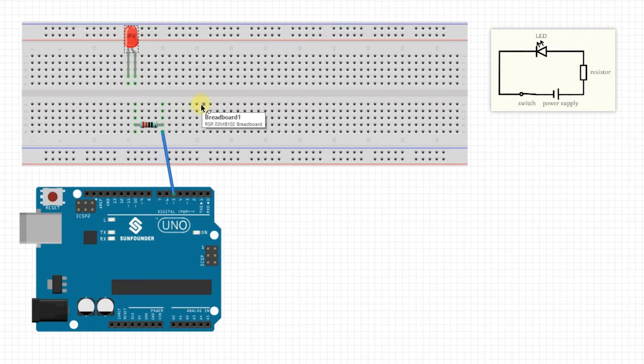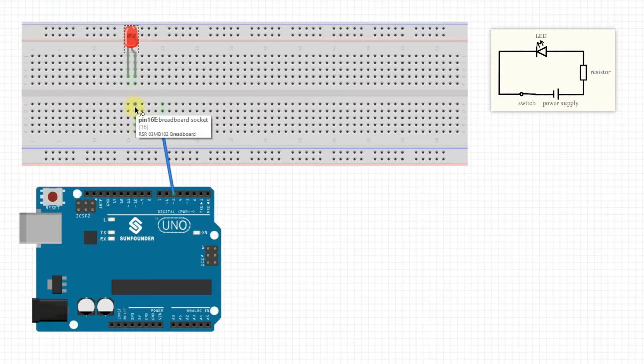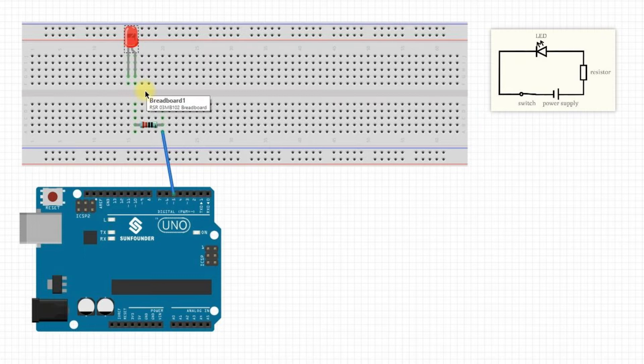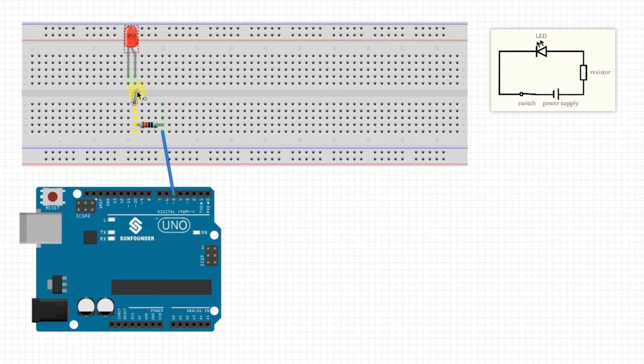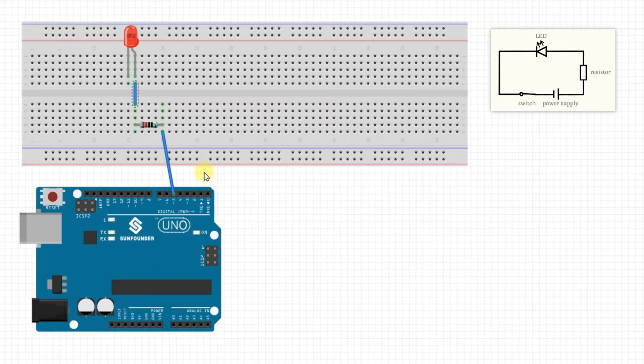However, at this point, are the resistor and LED connected? Actually, no. As mentioned earlier, the areas on either side of the indentation are not connected. To connect them, we need to use a jumper wire. Use a wire to connect holes E and F in column 16. Now the LED and resistor are connected.